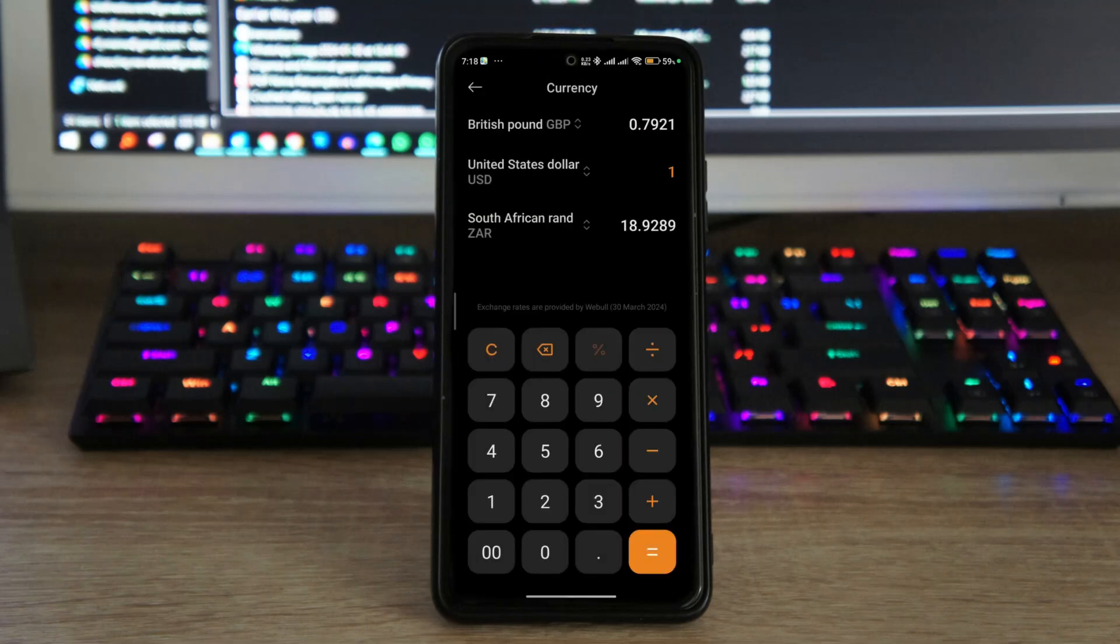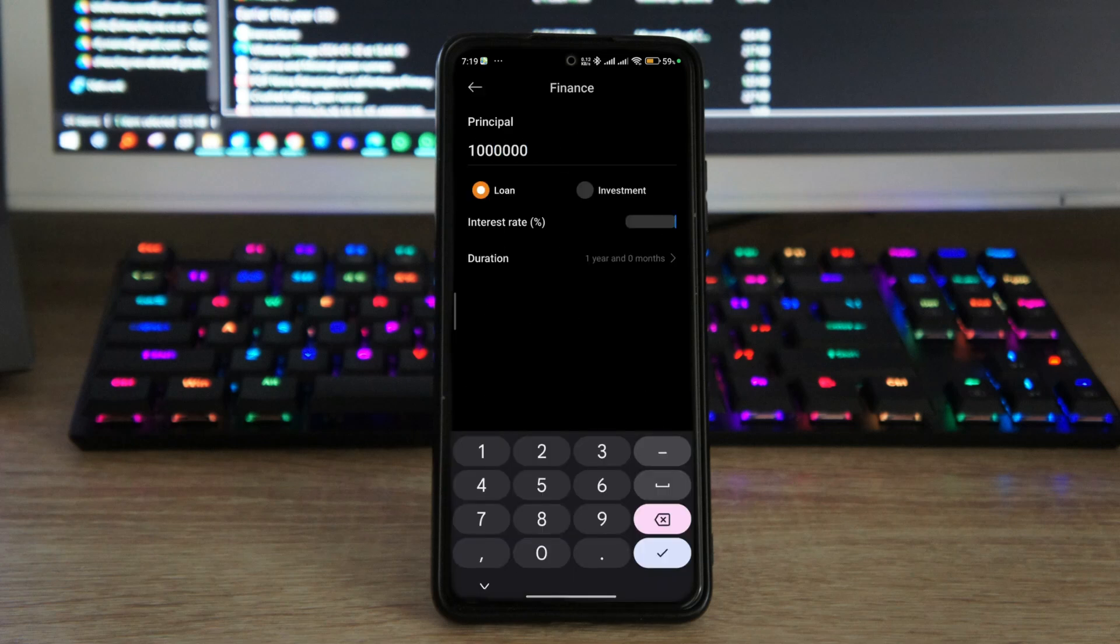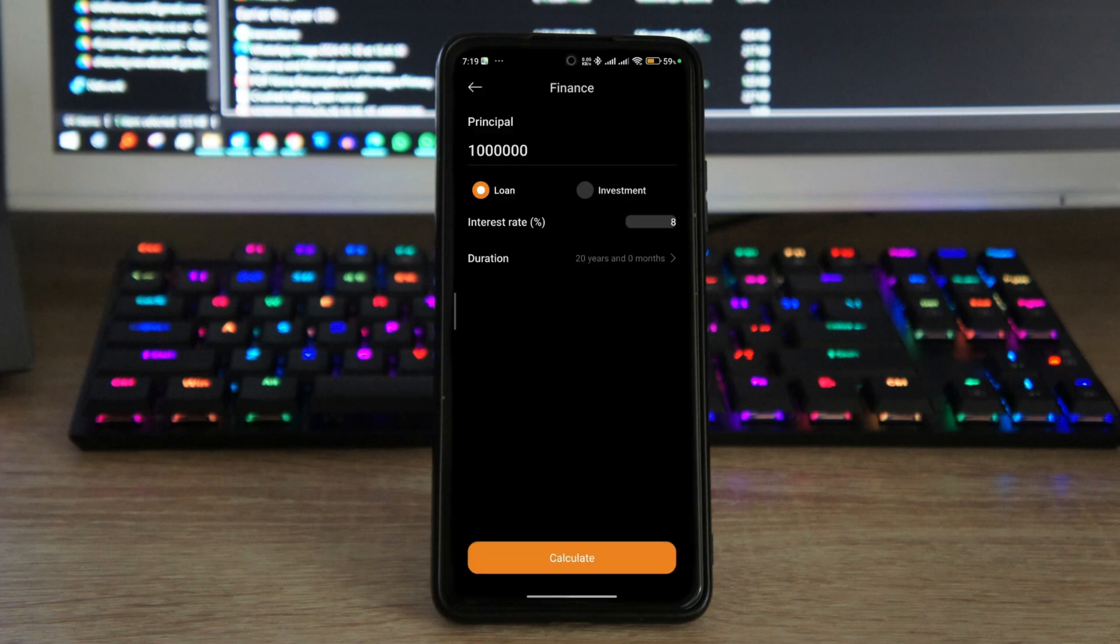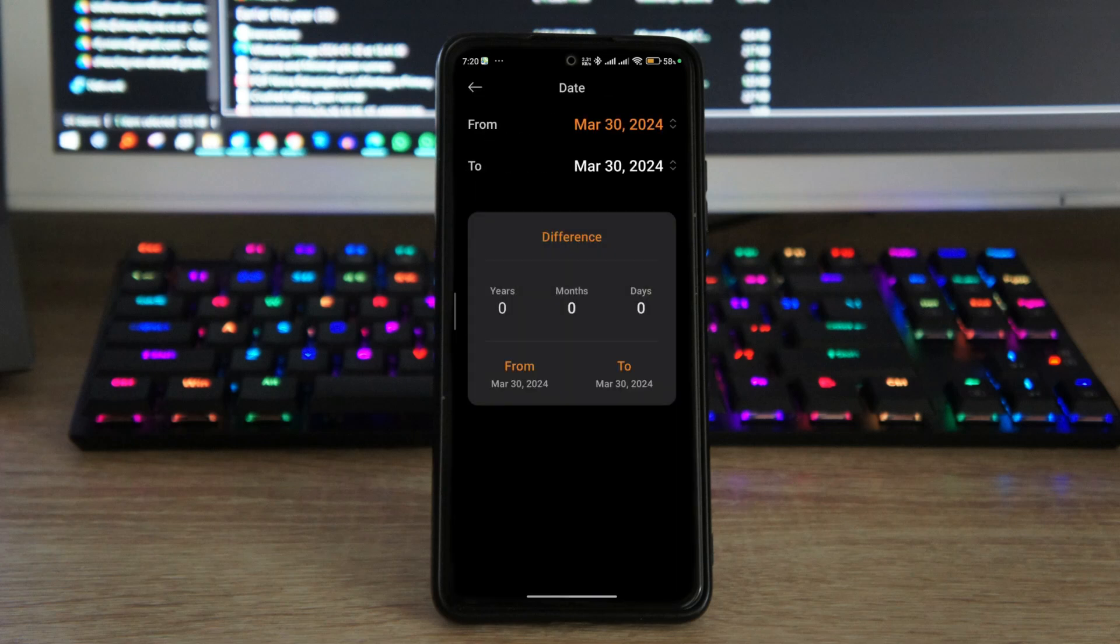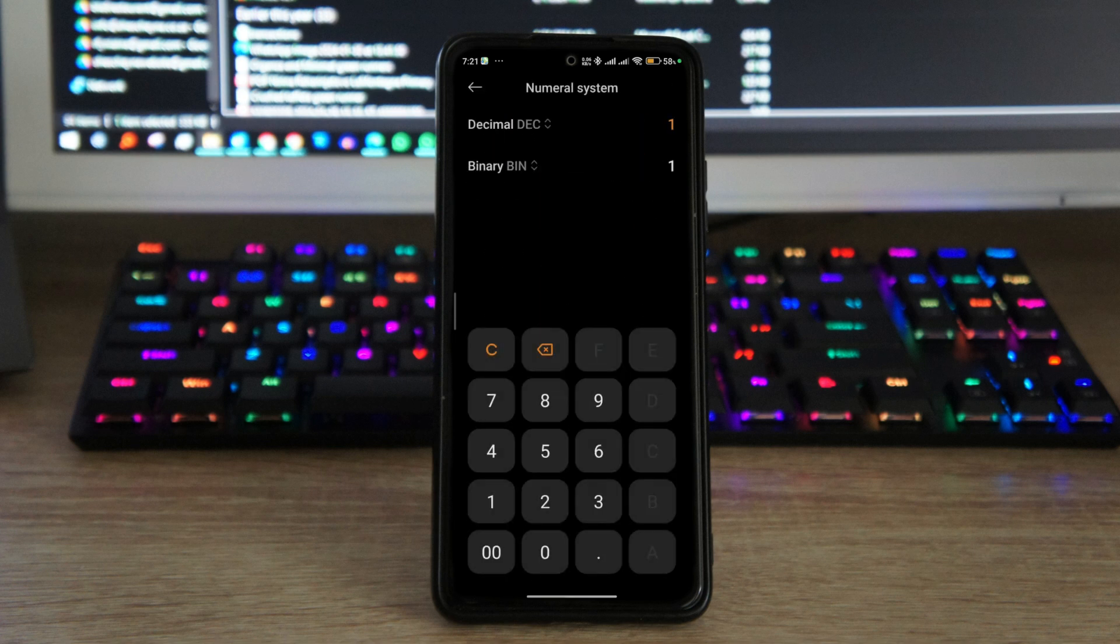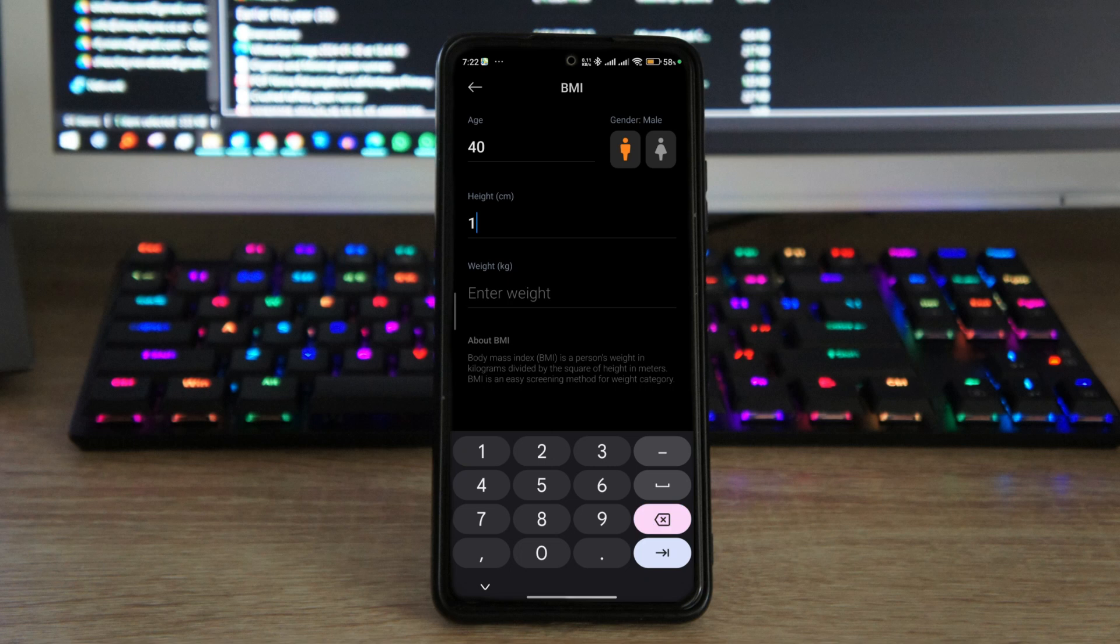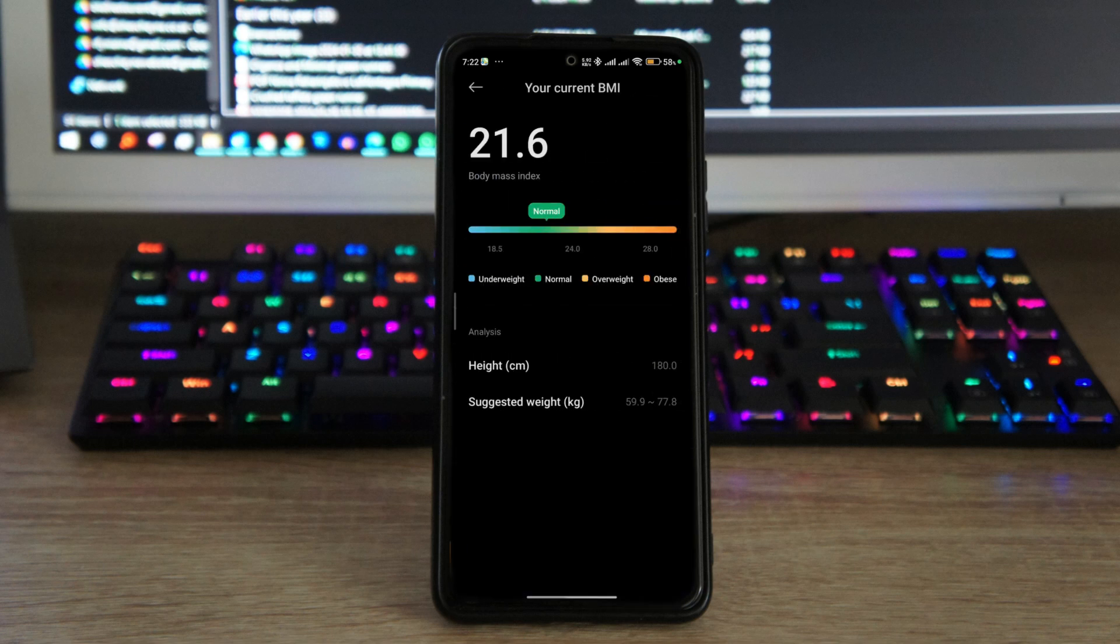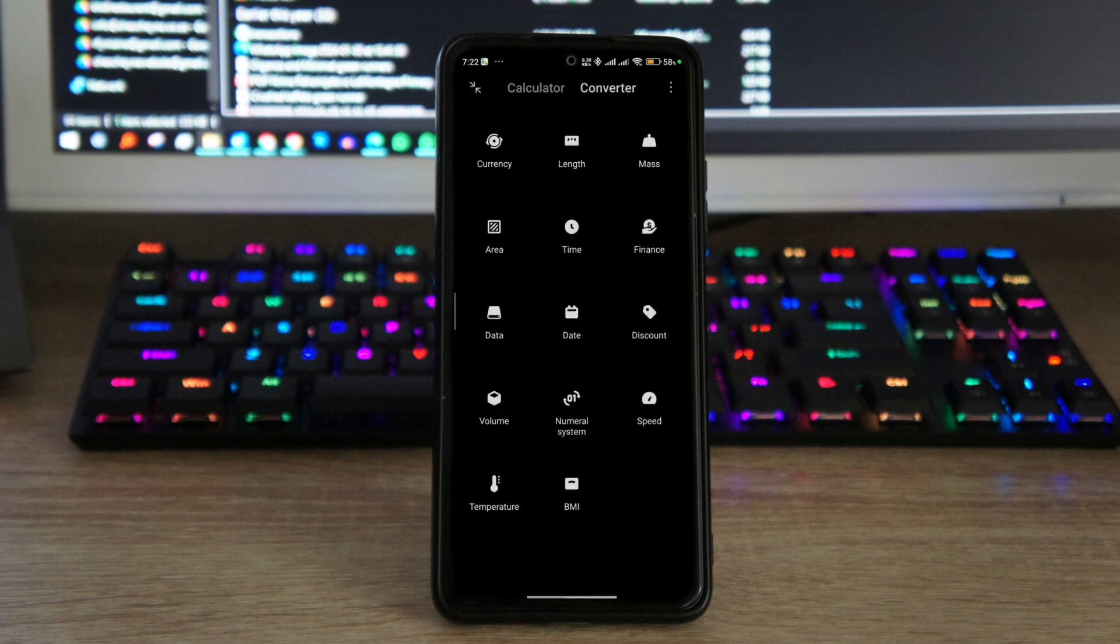Xiaomi just updated their calculator with the HyperOS update, and while it packs a lot of functions that'll help you calculate everything, including whether we're fat or not with functions like the BMI calculator, it's mostly the same calculator it was with MIUI, but with just a slightly different interface this time around.